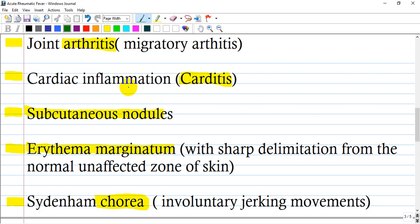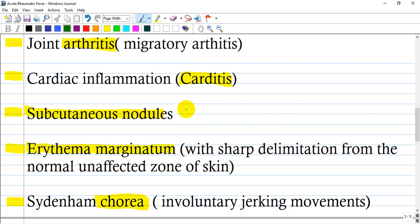Carditis is inflammation of the heart, which is usually diffuse. Subcutaneous nodules, as you have seen in the picture on the right side, and erythema marginatum — it is a sharp delimitation from the normal or unaffected zone of skin.